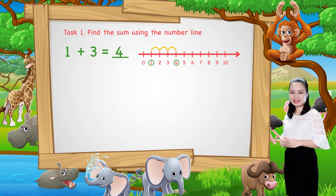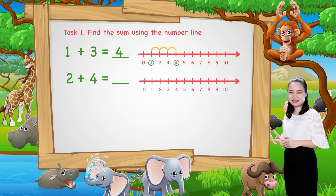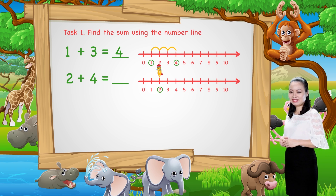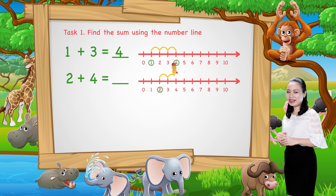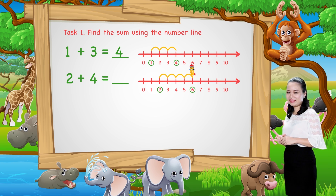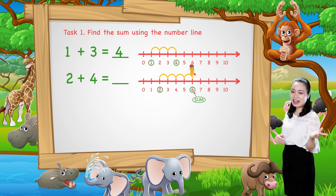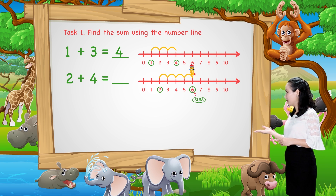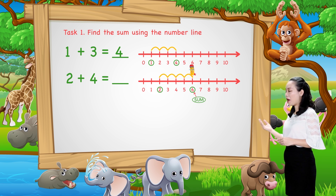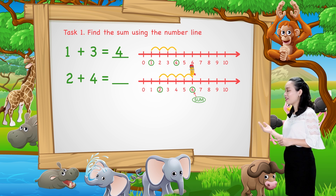Next, 2 plus 4. We start from number 2. Then, jump four numbers to the right. Then, see the number where we stop. This number is the sum. Here, we land at number 6. Therefore, 2 plus 4 equals 6.